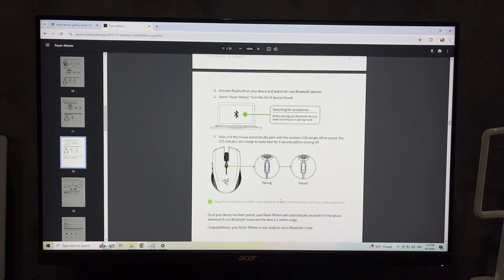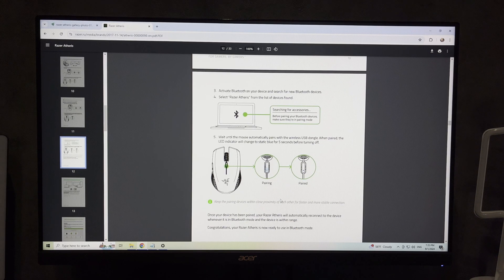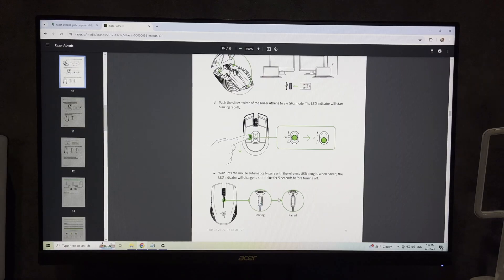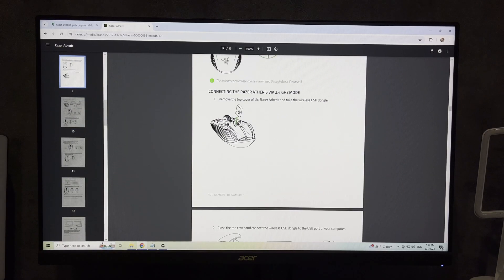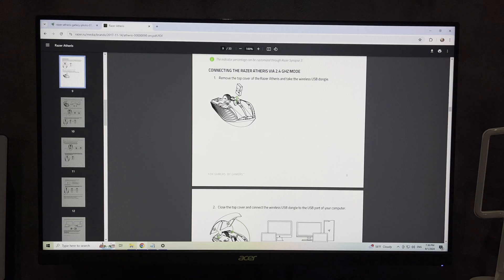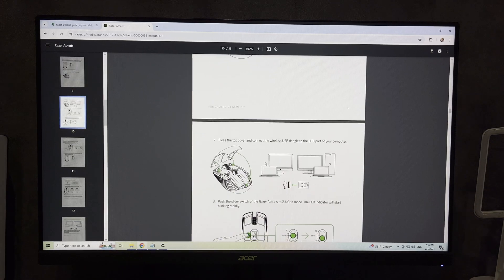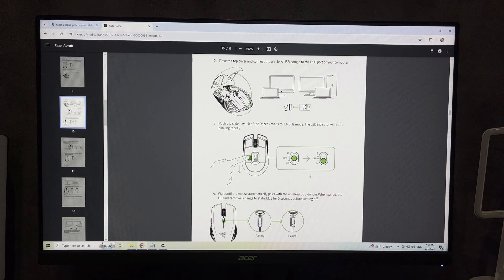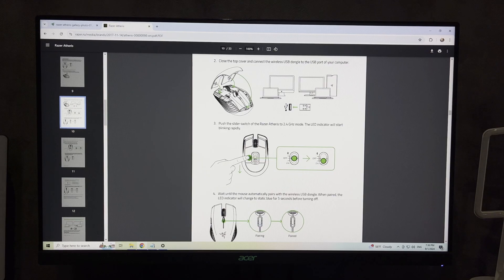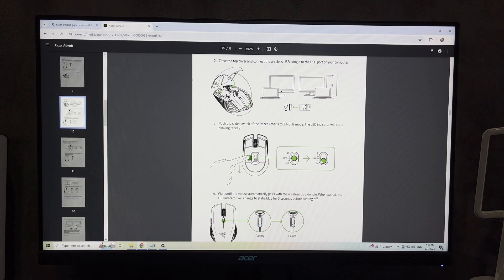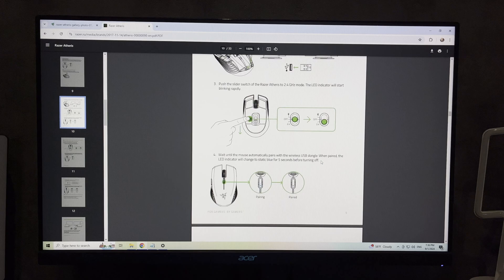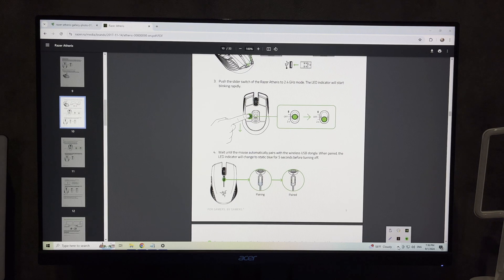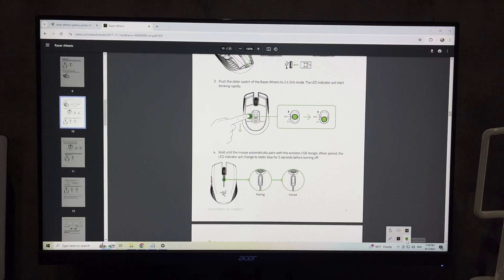Remove the top cover of the Razer Atheris and take out the wireless USB adapter. Connect the wireless USB adapter to the computer's USB port. Enable 2.4GHz mode and wait for the mouse to automatically link to the wireless USB adapter.